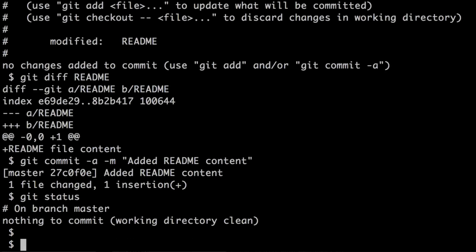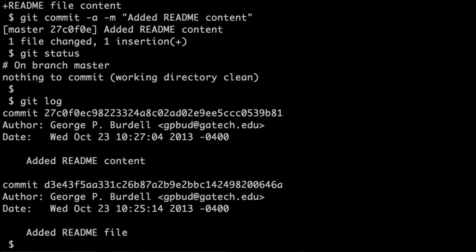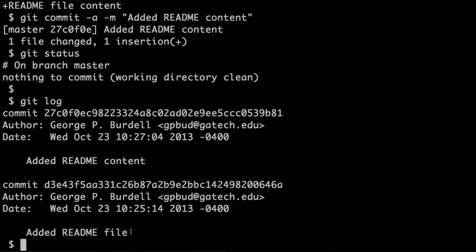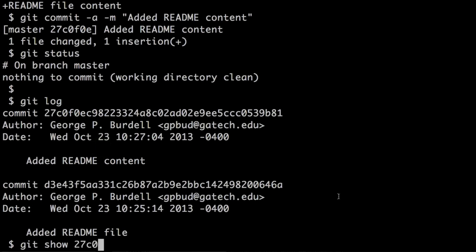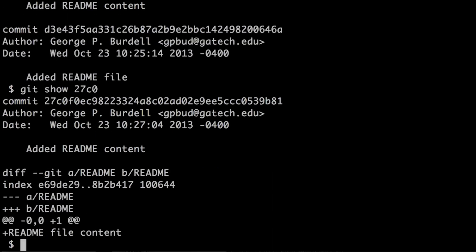Now let's imagine you want to see the version history for your repository. You can do that by running the git log command, which will show you all the different commits. Each commit has a commit ID. The first commit is at the bottom, and the second is above it; it also shows the comments associated with each commit. In case you want to see the changes introduced by a specific commit, you can use the git show command and provide the commit ID — you don't need the whole ID, just the first four or more characters.